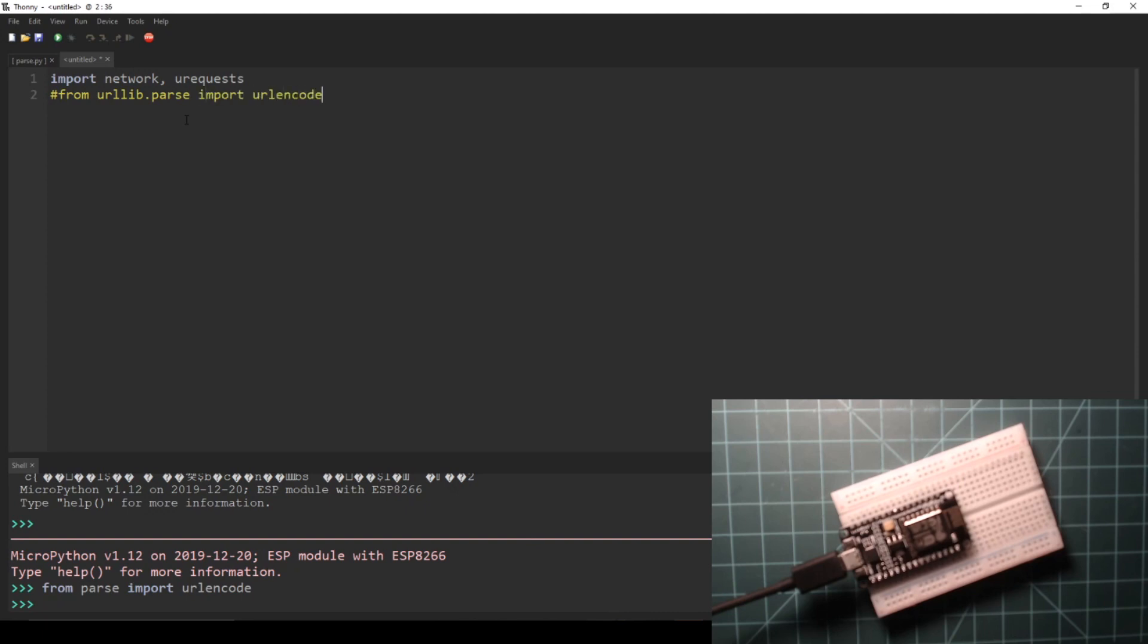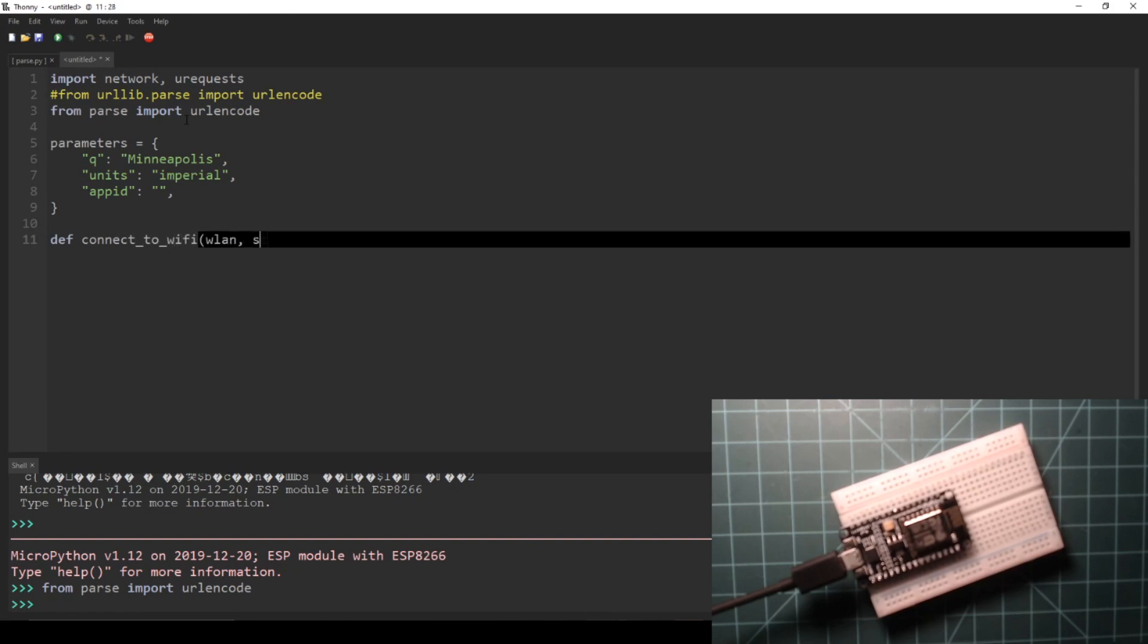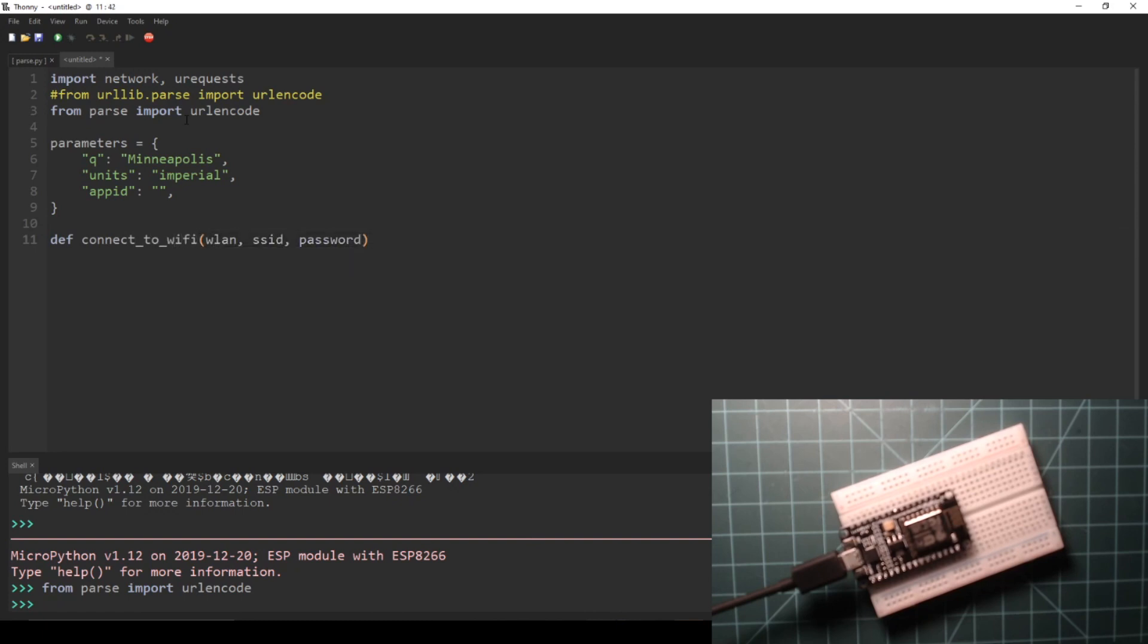On the next line, import urlencode from either urllib.parse or the parse file which we manually saved to the device. Next, create a dictionary of parameters exactly like we did in Python 3 script. It should include your city of choice, units, and API key.